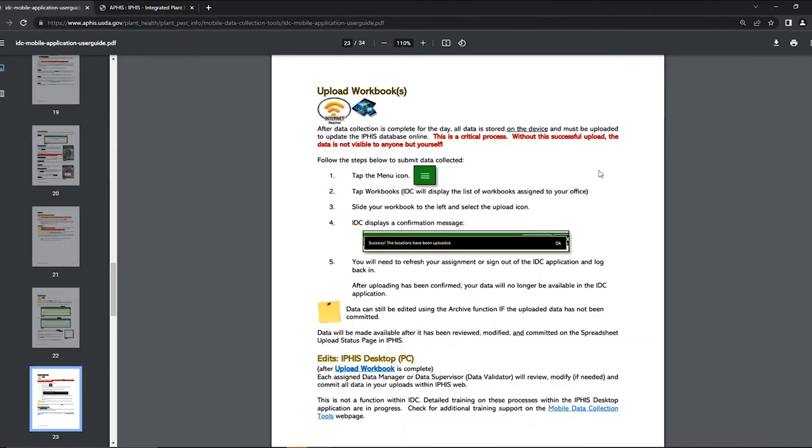After you collect field data in the IDC app the data is only stored to your device and cannot be viewed by others until it has been uploaded. Once the data has been uploaded it will need to be submitted by the data manager in order for the locations to repopulate in the app on your device.